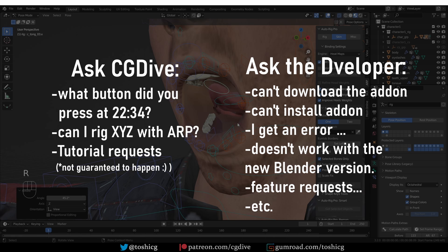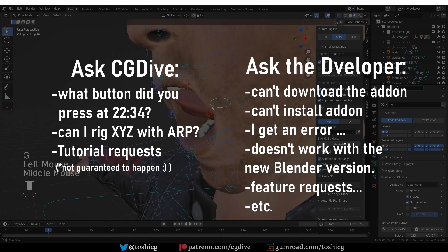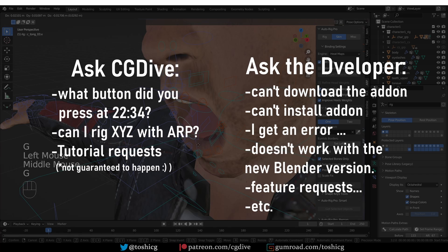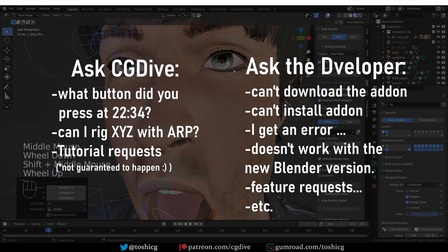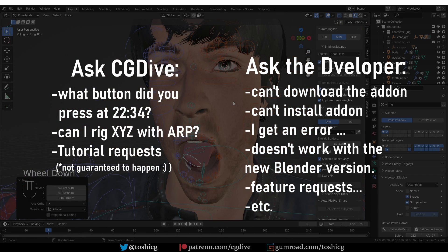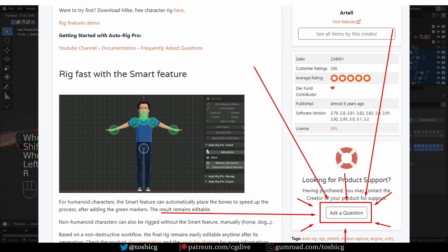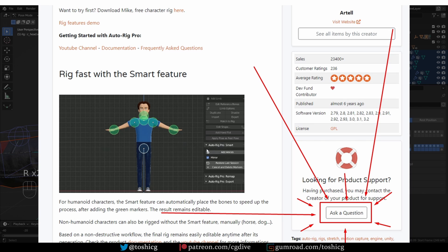However, if AutoRig Pro doesn't work for you, if you can't install the add-on, if you have any technical issues, then I probably won't be able to help you. In those cases, please ask the developer — it's very easy to contact him. You just go to the Blender Market page and there is a button to ask a question. My experience with Lucas, the developer of AutoRig Pro, is that he does listen to user feedback and he does answer user questions.